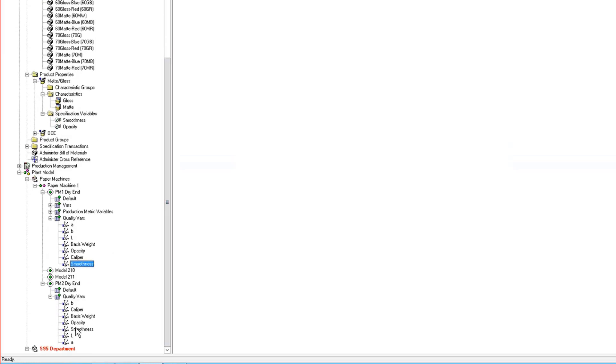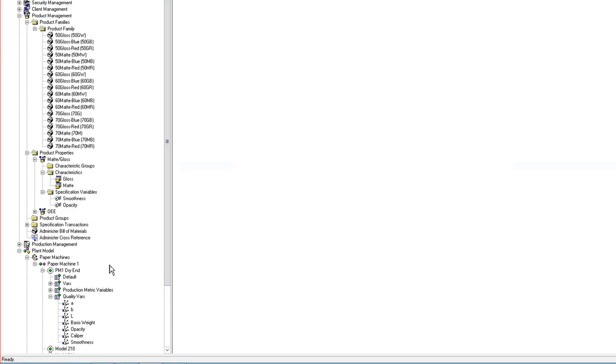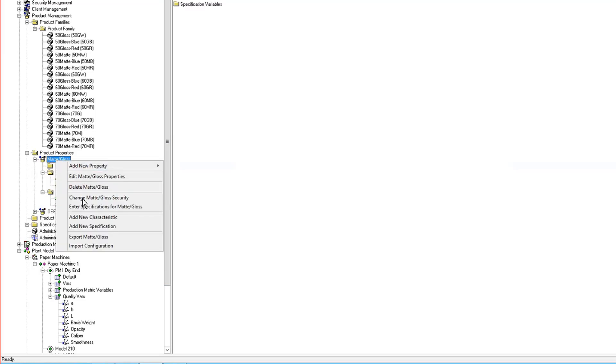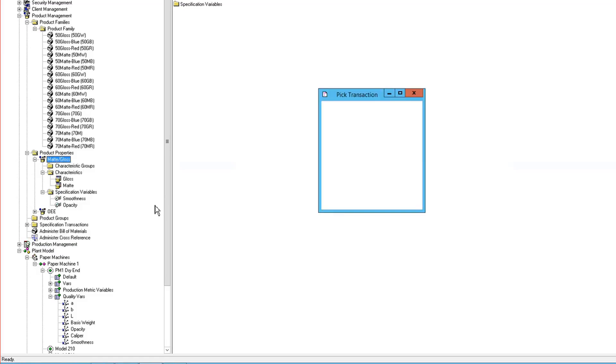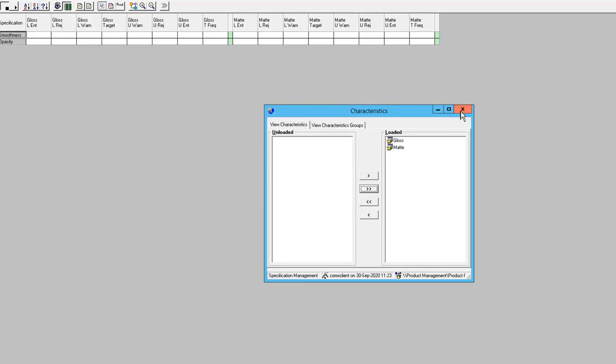So now I'm ready to configure specifications for this. I can go into my matte gloss, enter specs, I'm going to choose my two characteristics, and I'm just going to put in targets. I don't have to go through everything here.